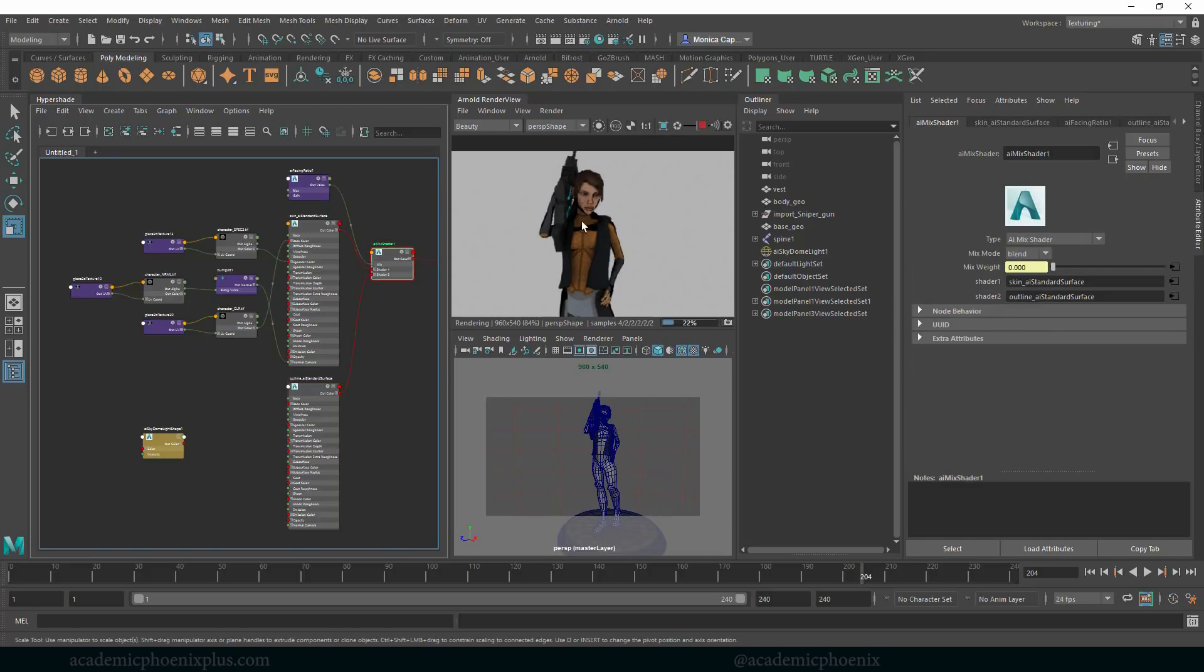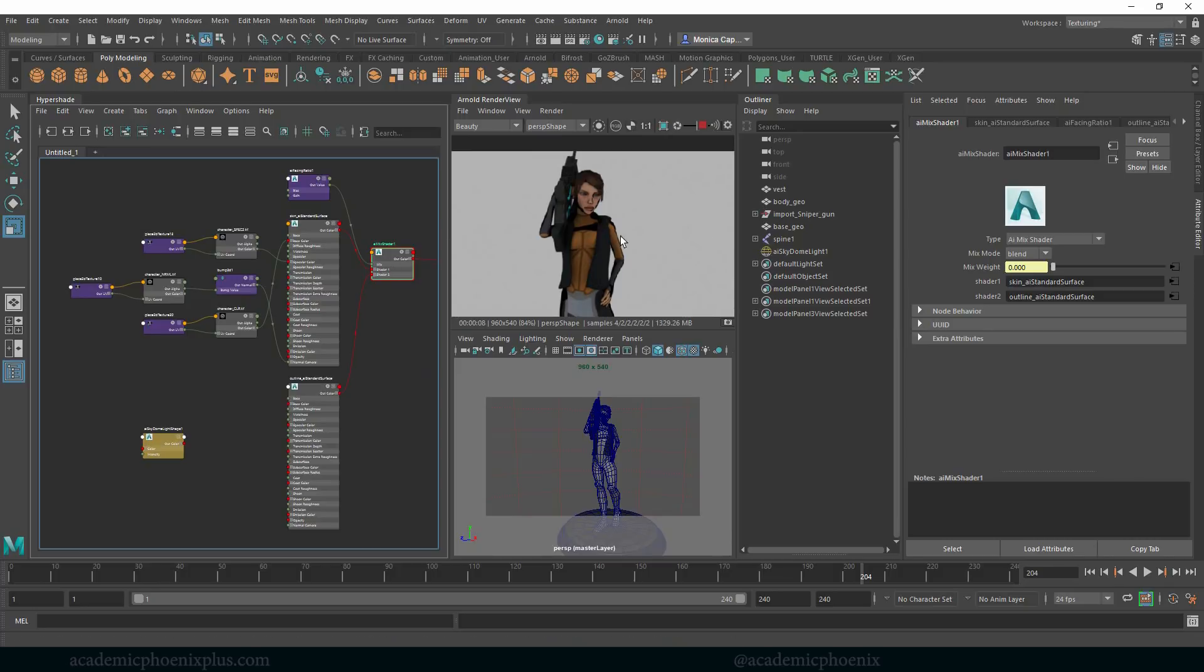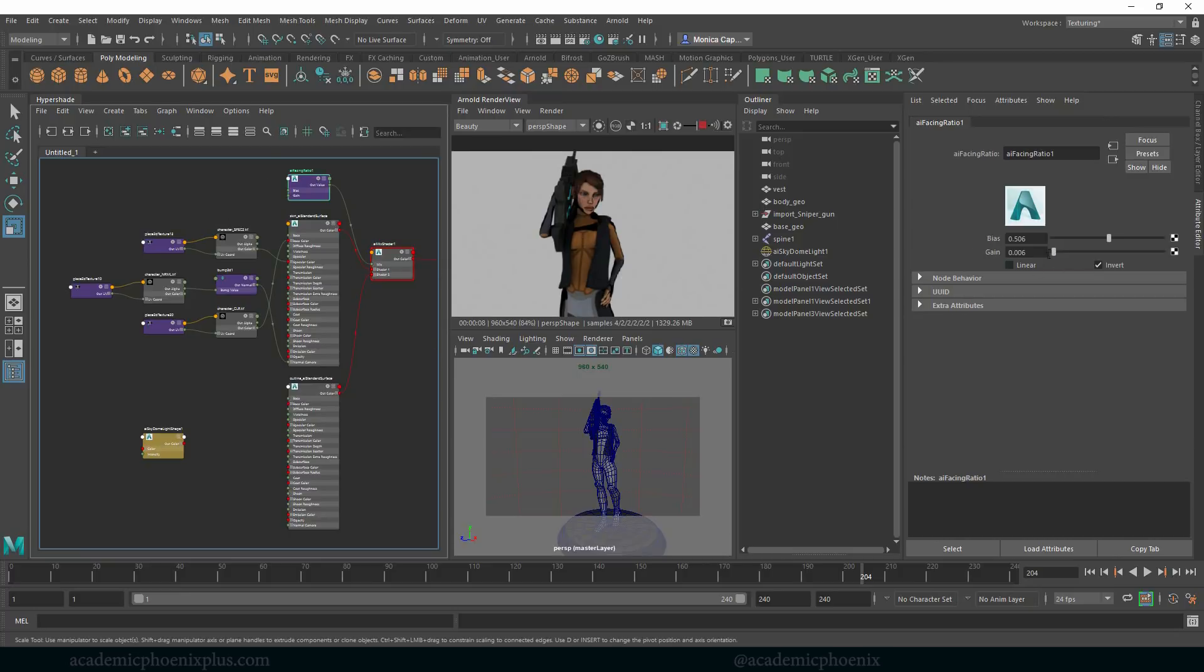So now that we have this mix shader, you would basically have to do it for every single piece. So any type of shader that you have that's influencing this, you would attach an AI mix shader to it and it will do its magic. So that was just a quick tutorial on how to use AI facing ratio and do a lot of really great things.